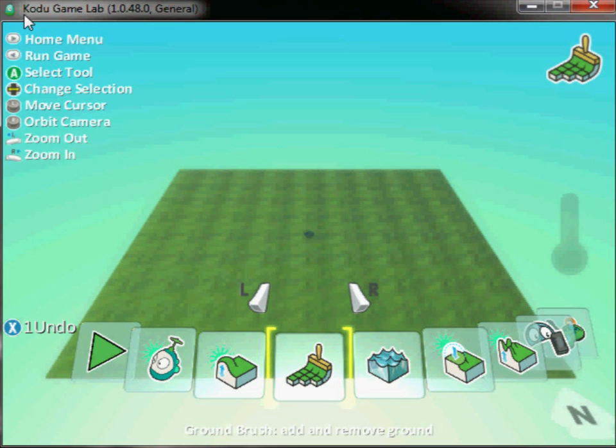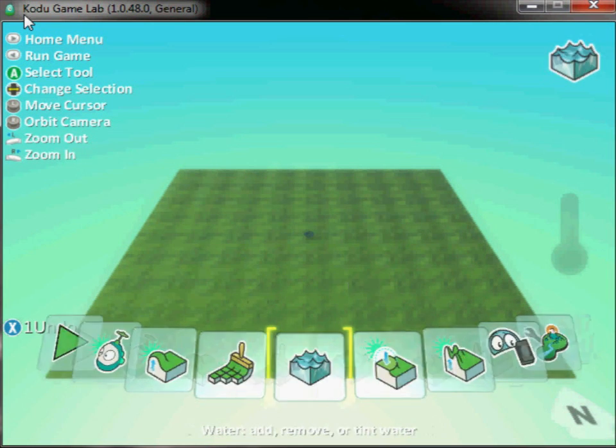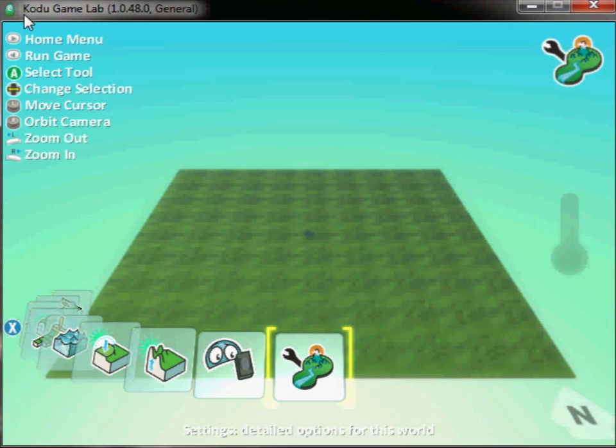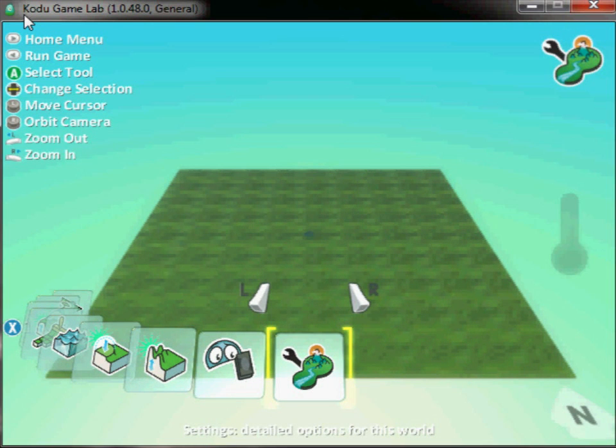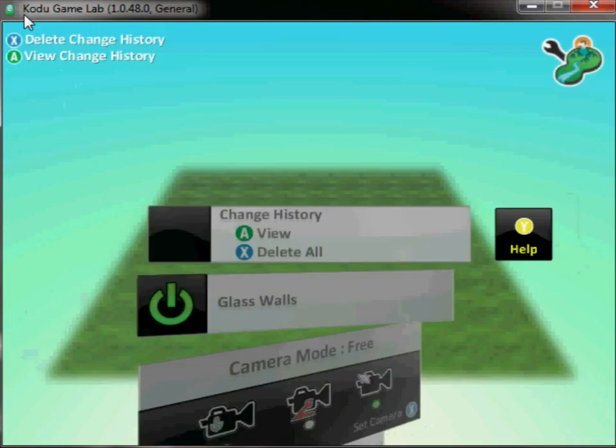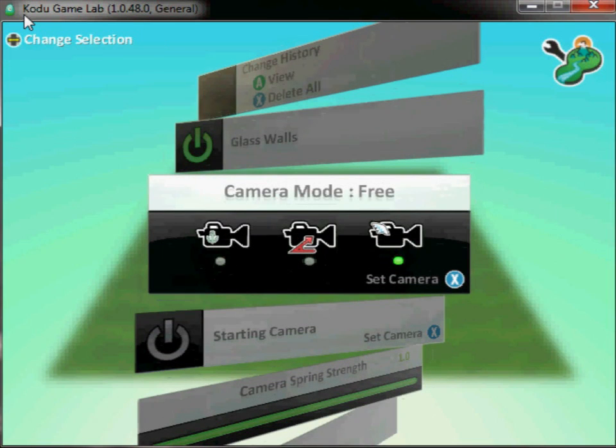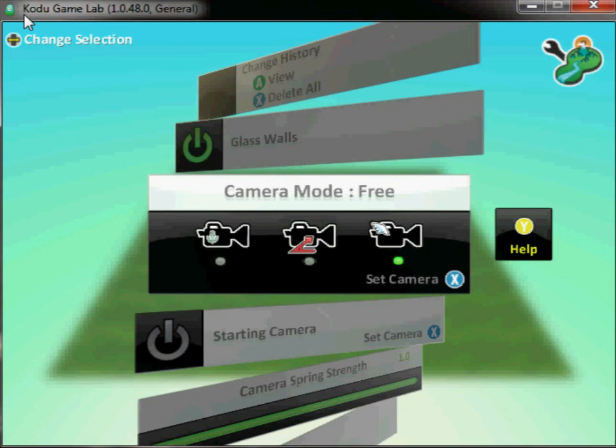So to fix the camera position, I'm going to press the right trigger, go right along to settings here at the end, press A, and then I just need to use the D-pad to come down to camera mode.